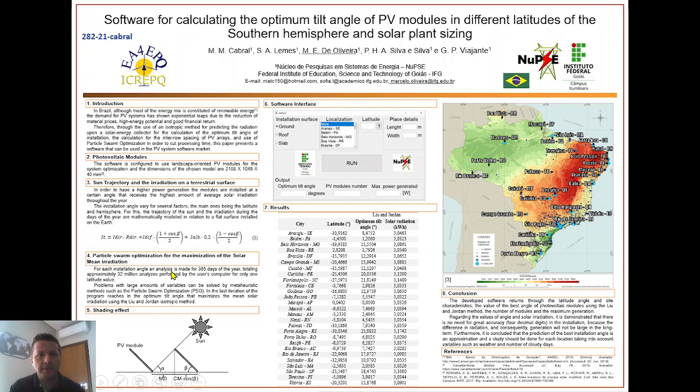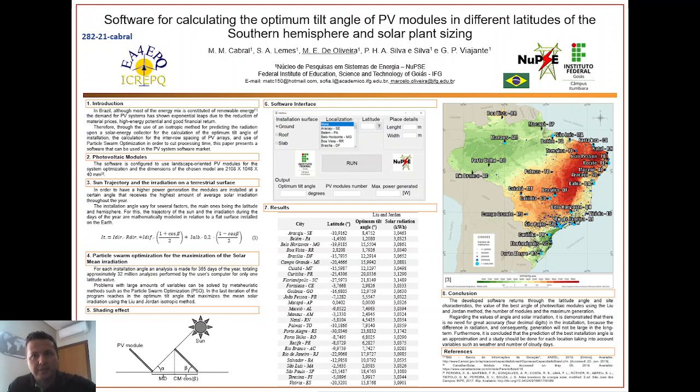To calculate the best installation angle, we use the method of Liu and Jordan, which describes the radiation that reaches a flat surface installed on the Earth. We also use Particle Swarm Optimization to reduce calculation time and maximize the irradiation arriving at the modules by varying the installation angle between 0 and 90 degrees.